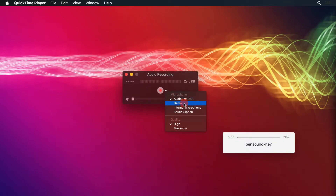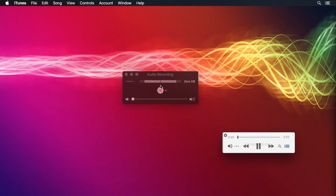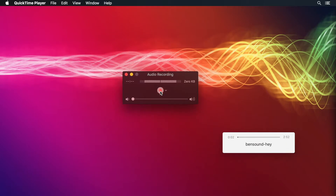Or capture audio with your favorite audio apps, like QuickTime Player. Recording from both iTunes and the microphone in QuickTime Player.